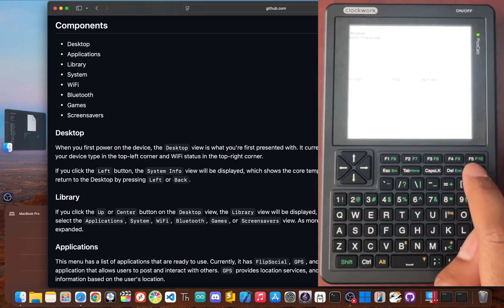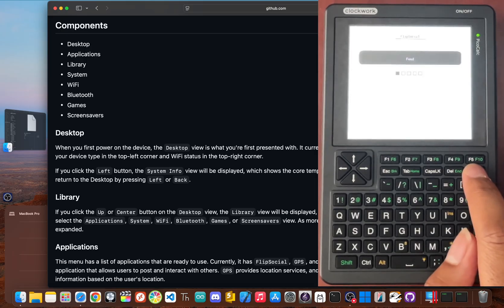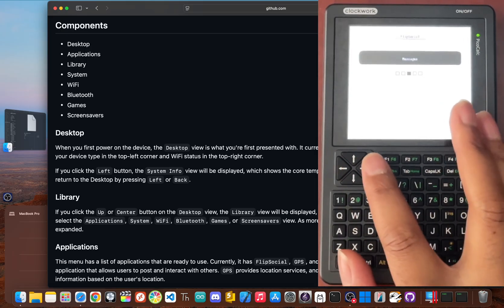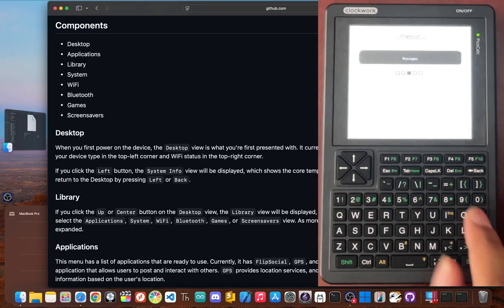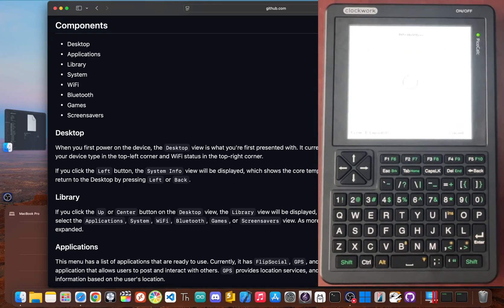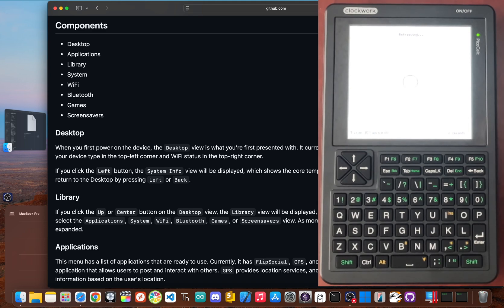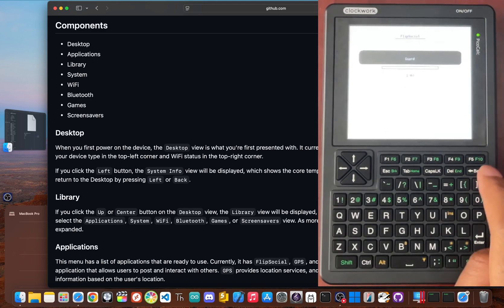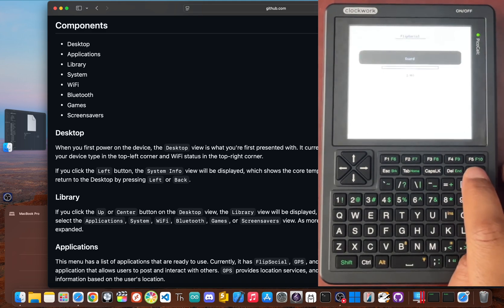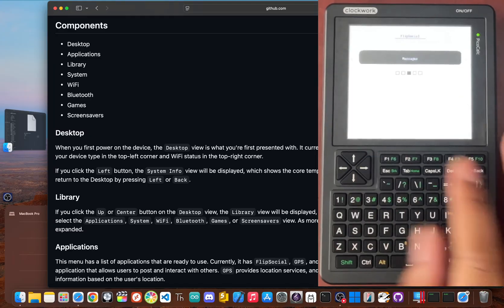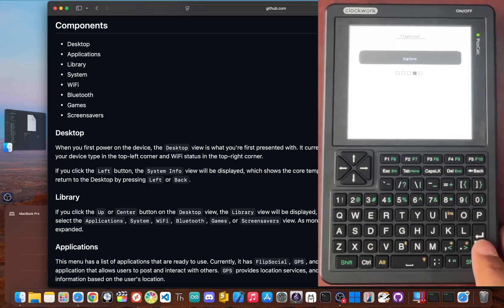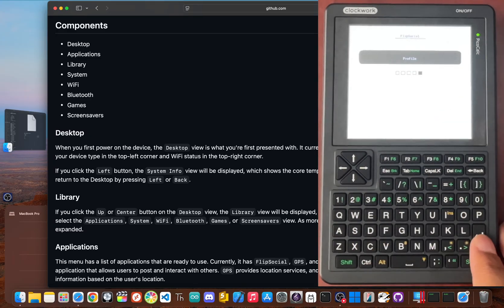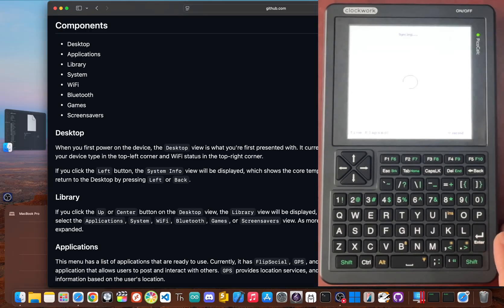But it's more than just posting. The messages option opens up direct messaging for private conversations. Explore lets you browse user profiles to find other makers and profile lets you check out your own.